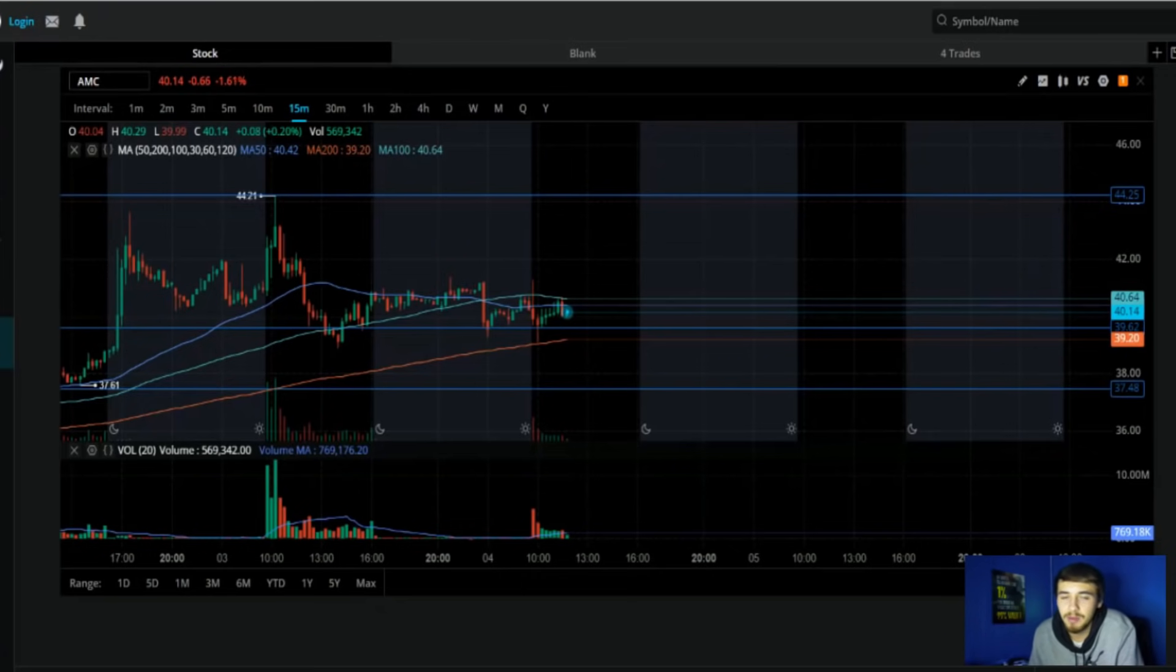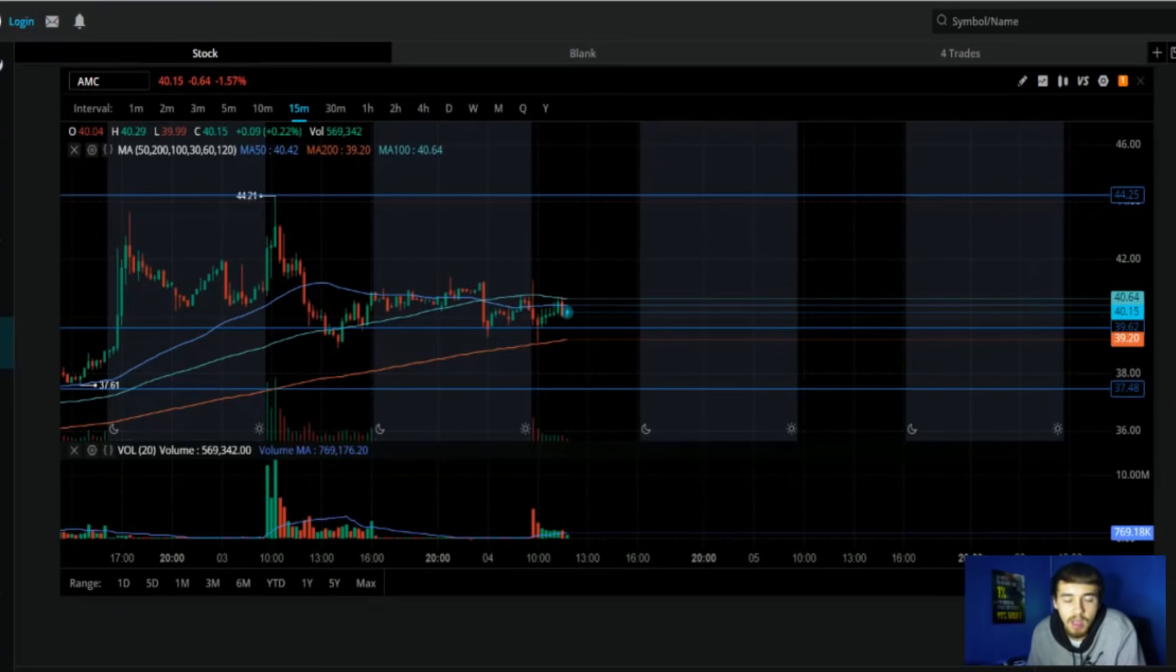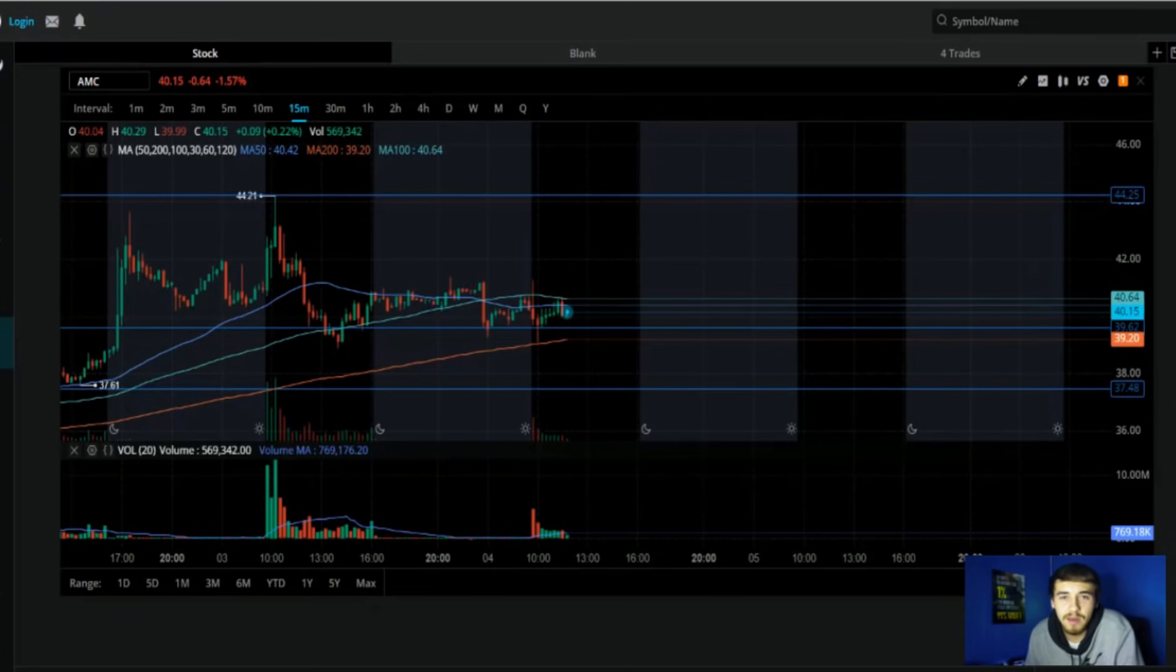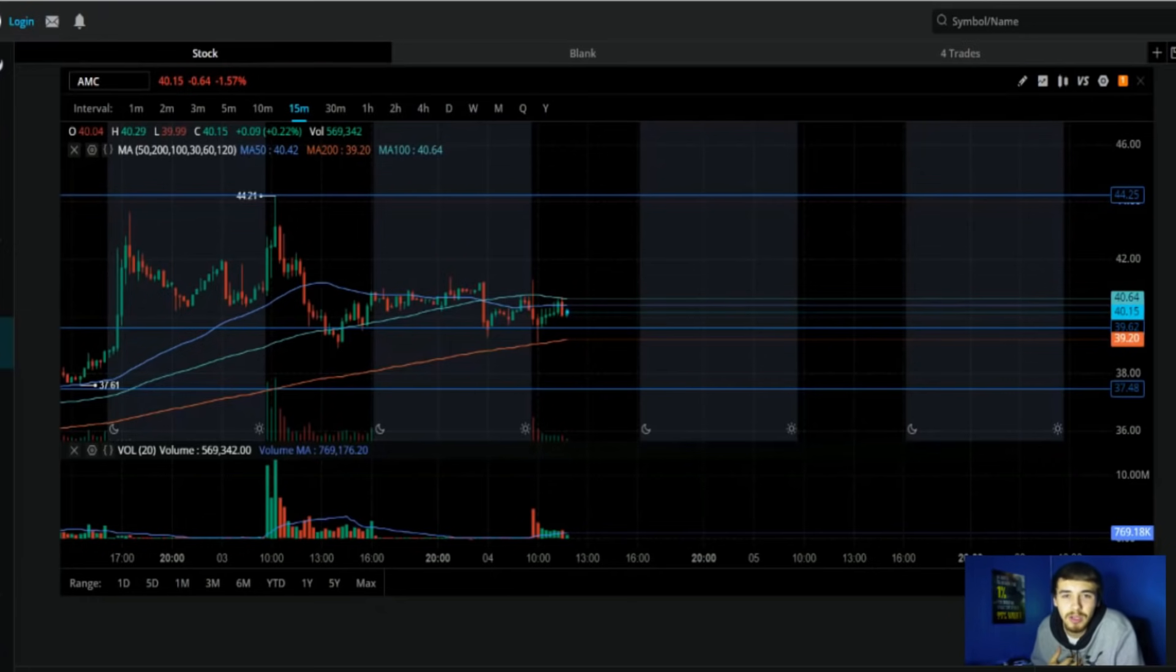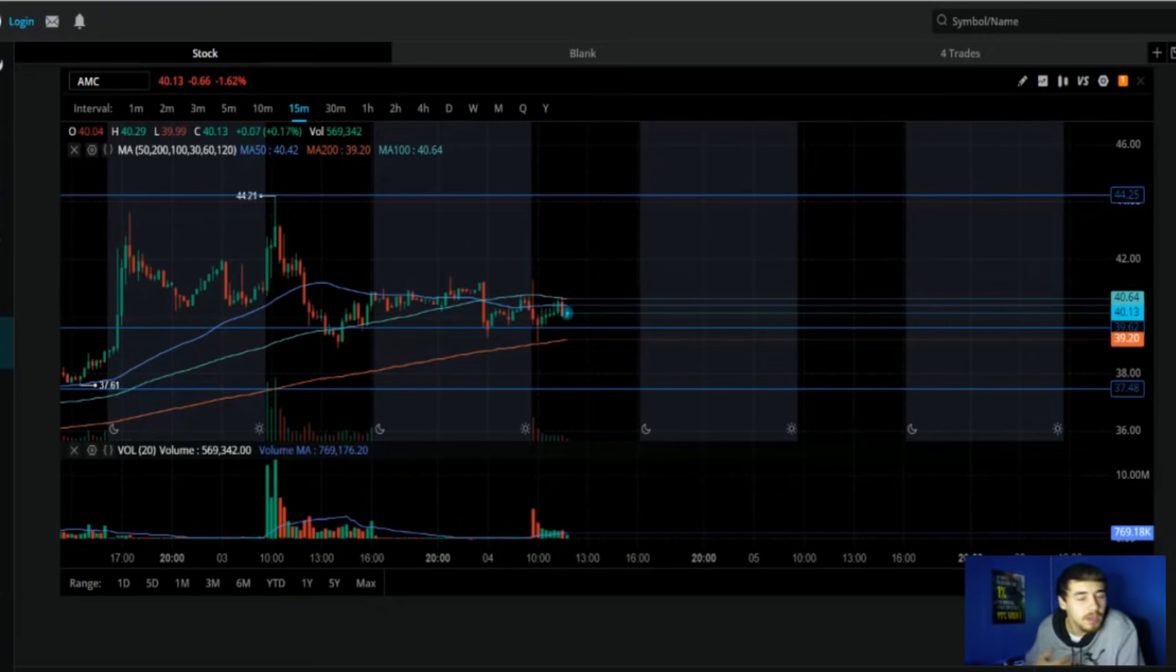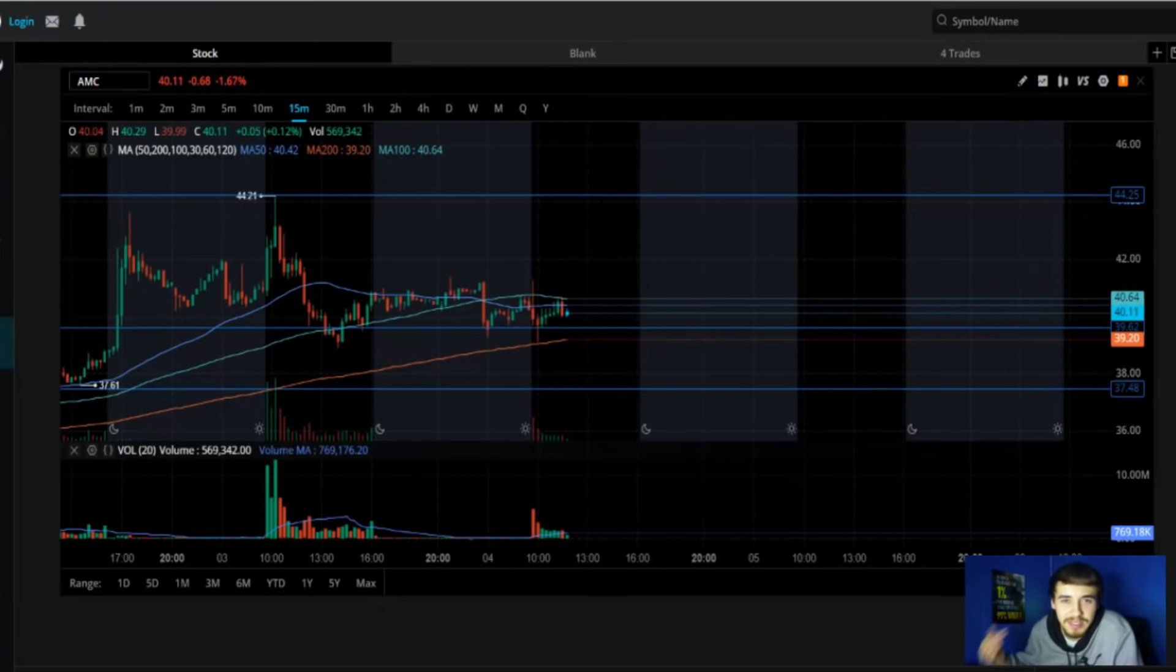I'm going to be listening to the whole earnings call. I will probably post the whole earnings call for you guys because you have to know what is going on with AMC. And if you don't know what I am looking at, why I'm so bullish around earnings, then you're probably feeling a little depressed in your positions.